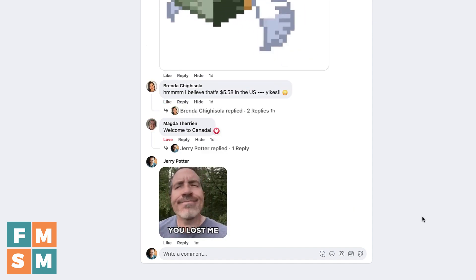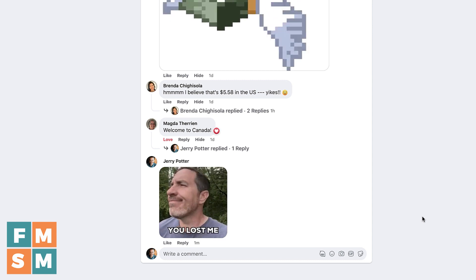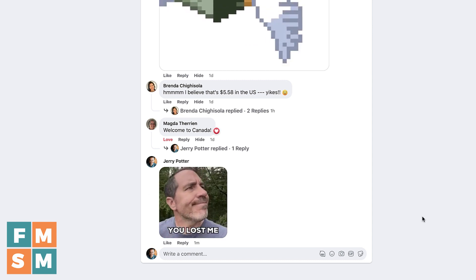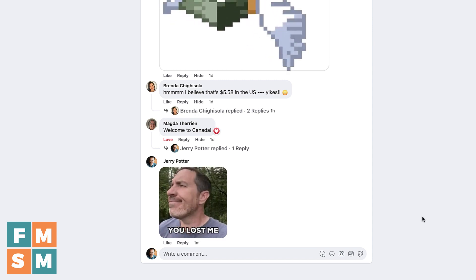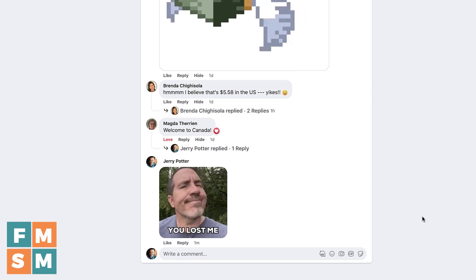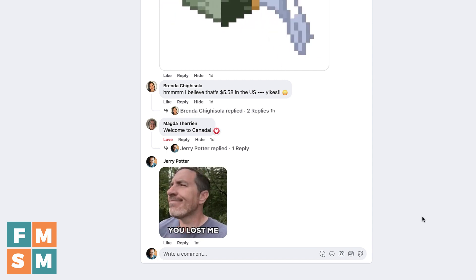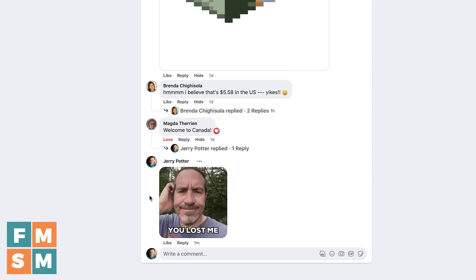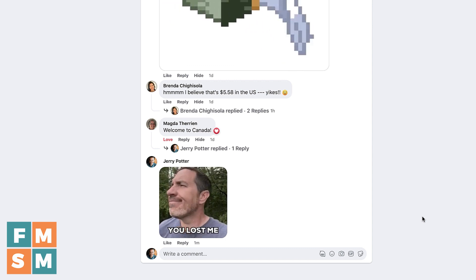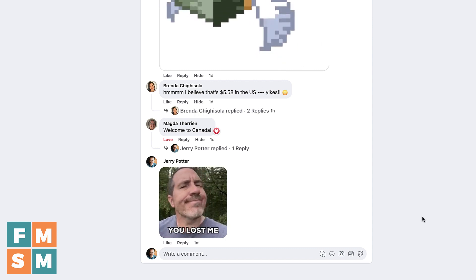Now, if you did wanna publicly come up in search on Facebook and Instagram in the comments and places like that, then you actually have to apply for a brand account or a creator account with Giphy, which is a whole other process, and I'll link to some information about how to do that in the description of this video.